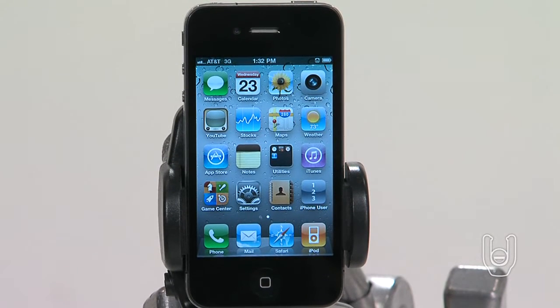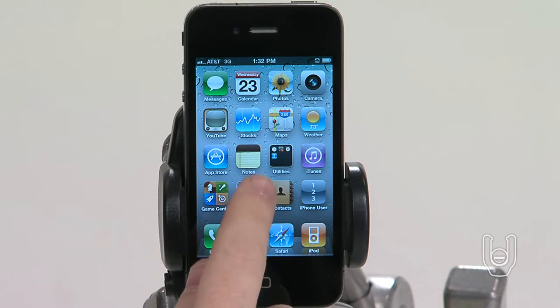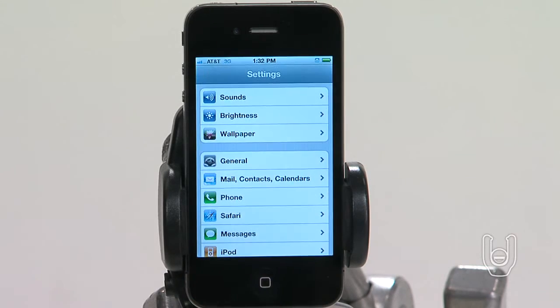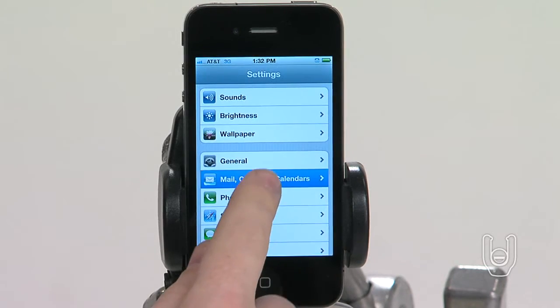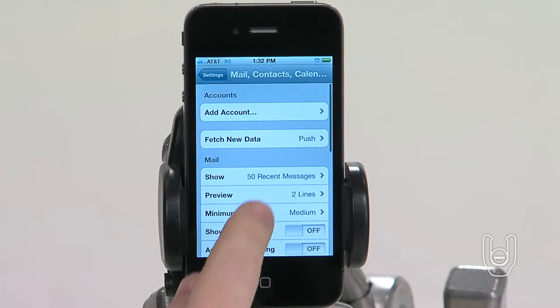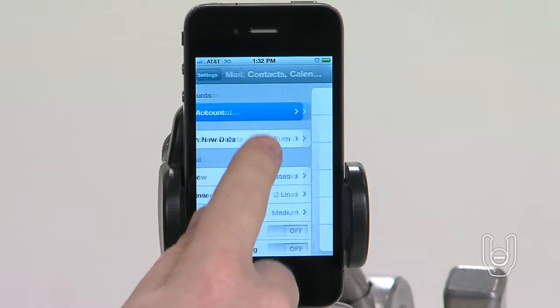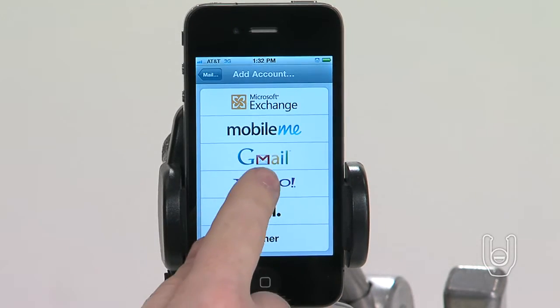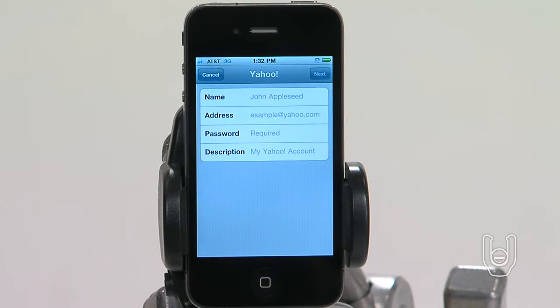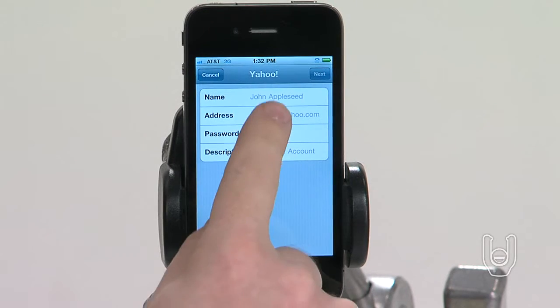Adding a Google, Yahoo, or AOL account is very similar. In Settings, tap Mail Contacts Calendars, then tap Add Account and then Google, Yahoo, or AOL.